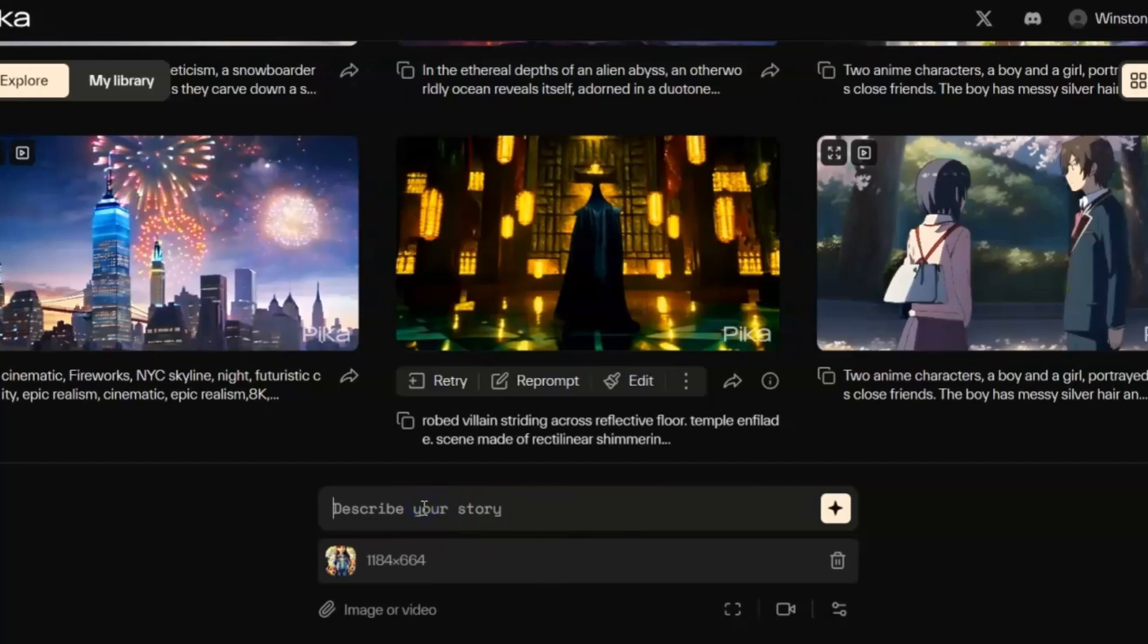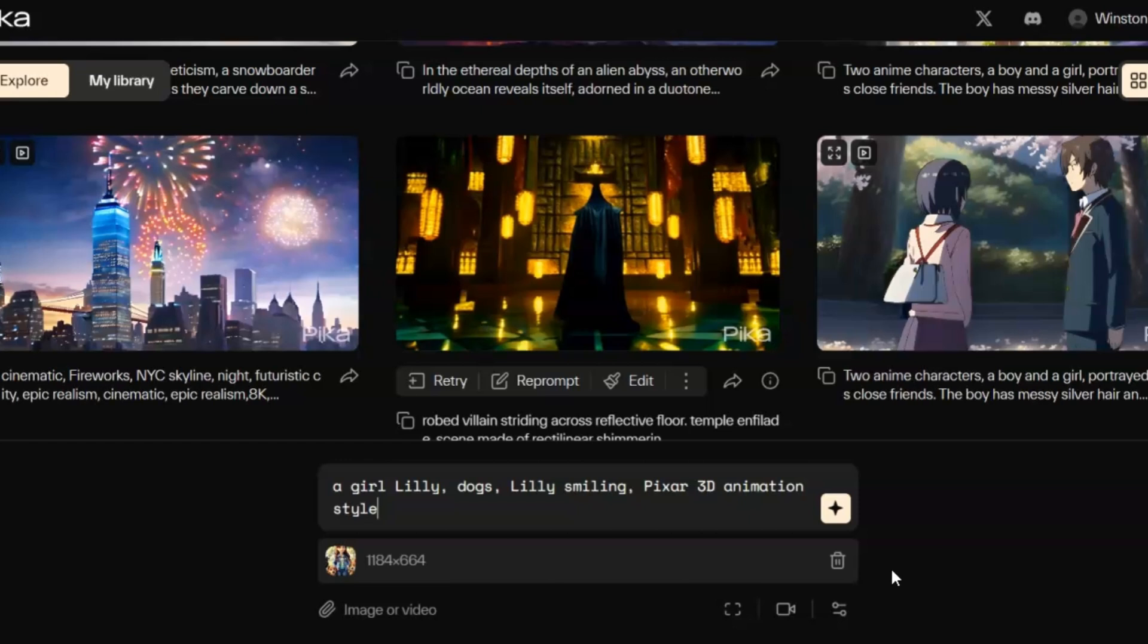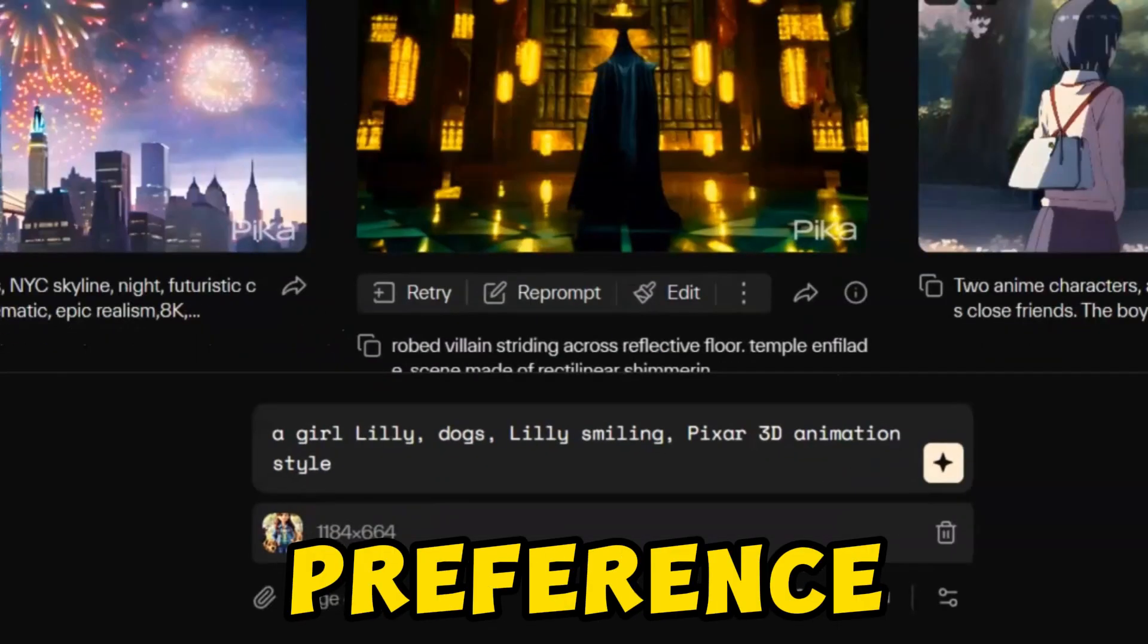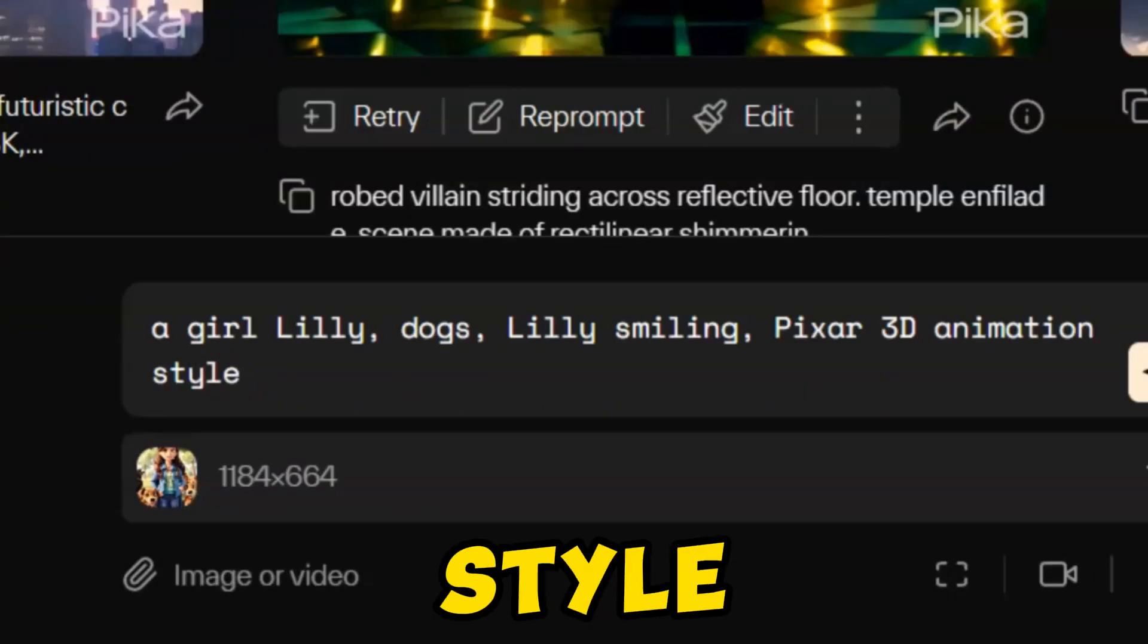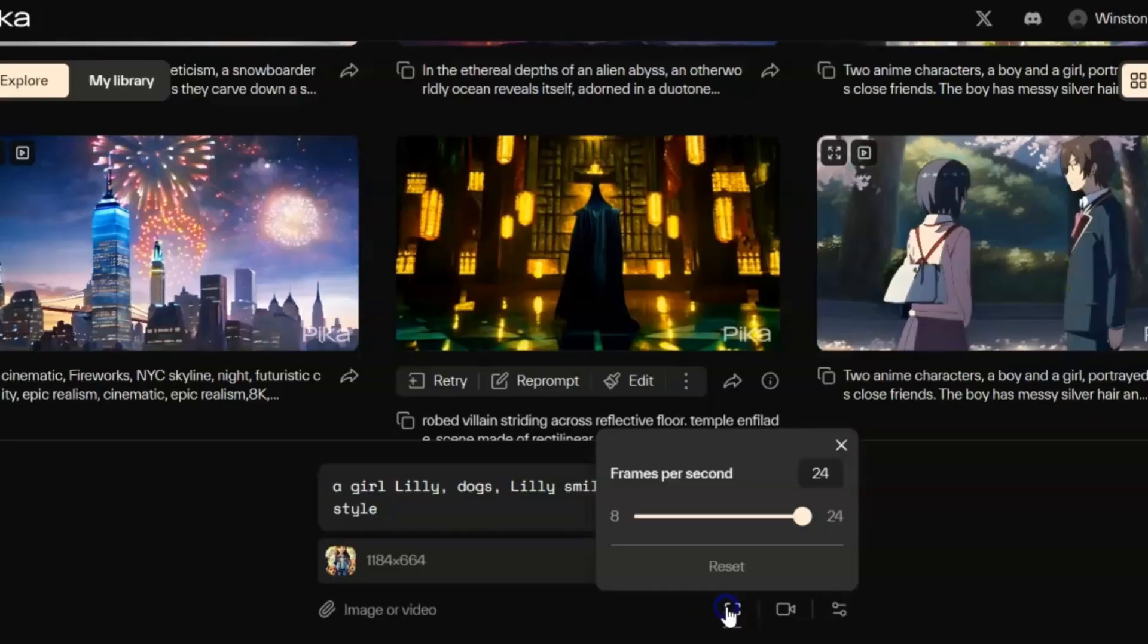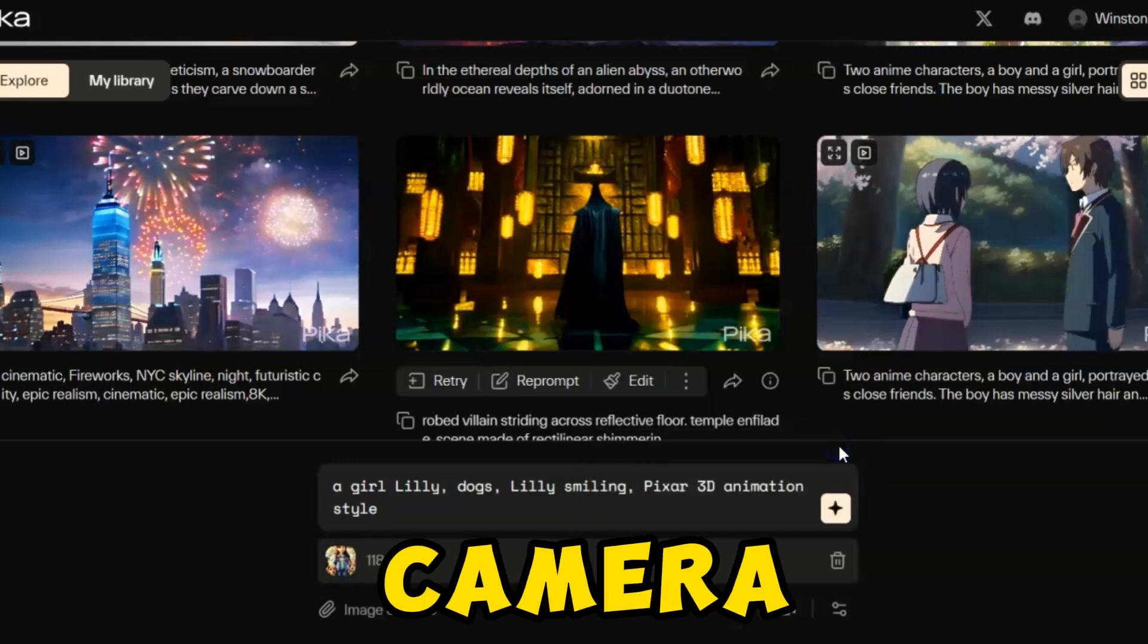To produce videos with Pika Lab, head over to the specified section, input your text prompt, and include a reference image or video for today's specific image-to-video generation. Emphasize detailed action descriptions for the animation you wish to create. Adding a style preference like Pixar style and selecting video options allows control over frames per second, motion strength, and camera action.